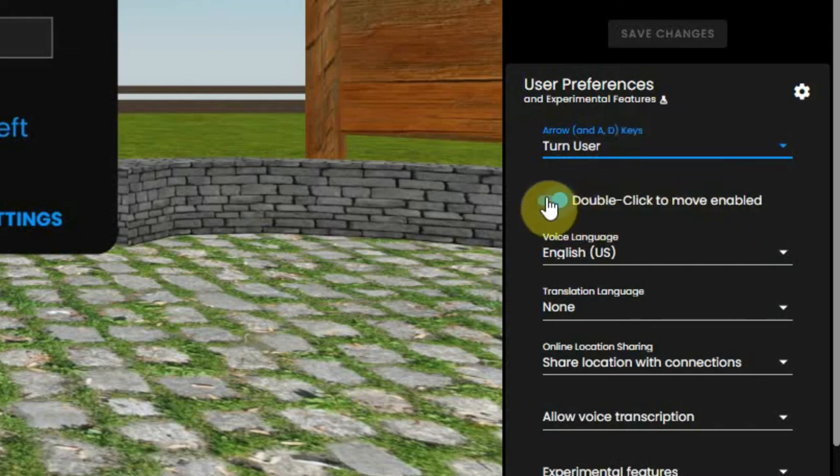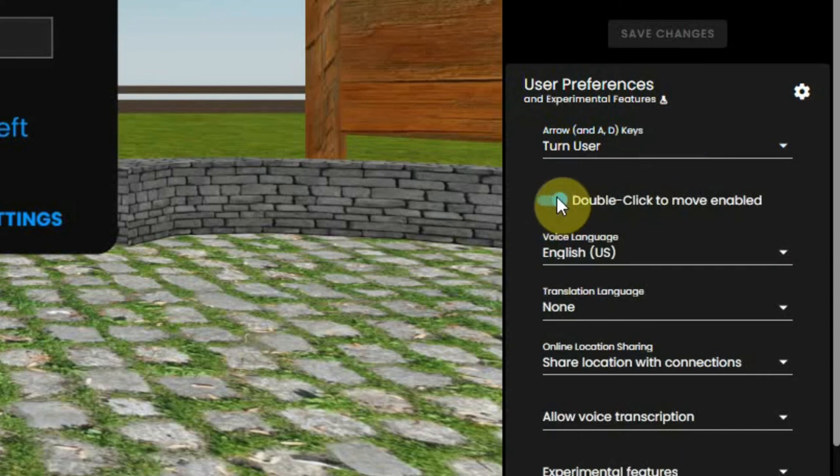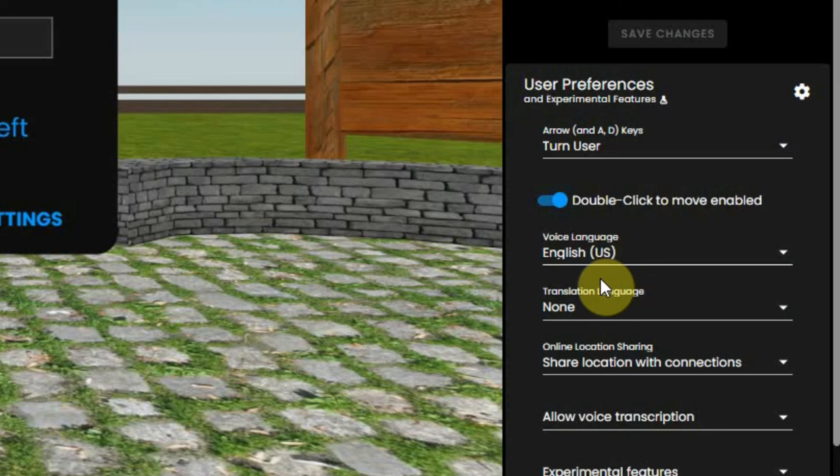Double click to move is enabled. This makes it possible to double click on any spot in the environment so it will take you there.